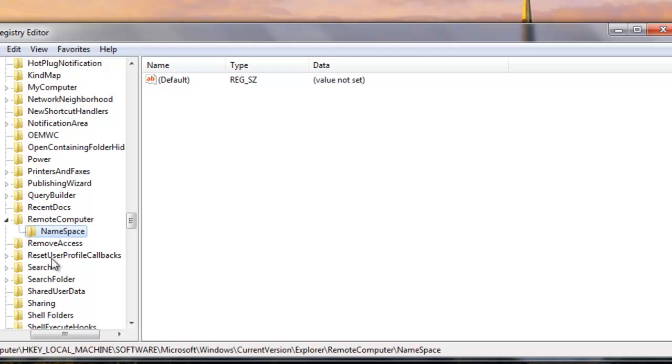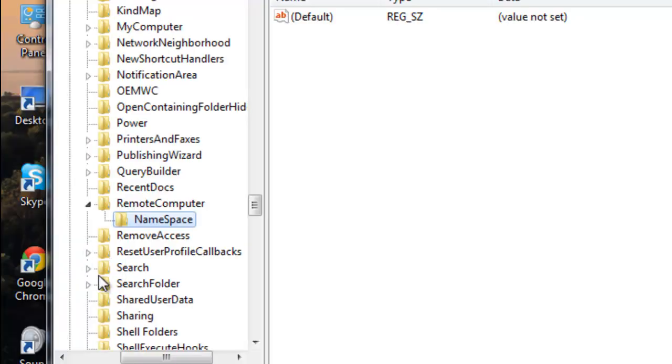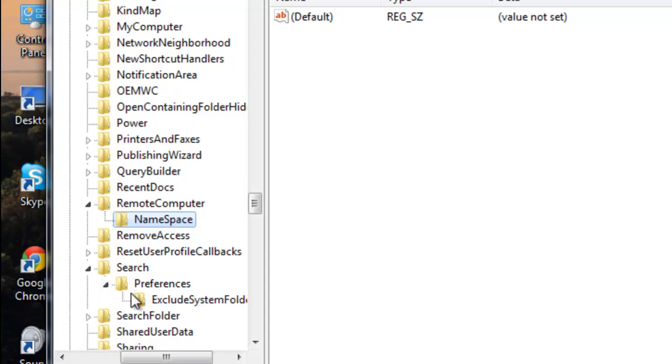And you will delete all the files like this. It will look like this. You see? It will look like this here. This is the NameSpace.